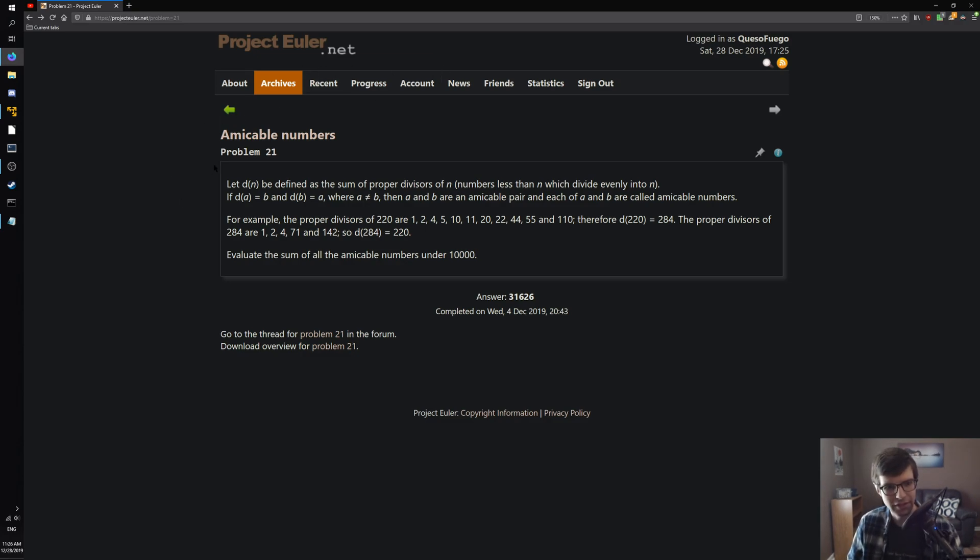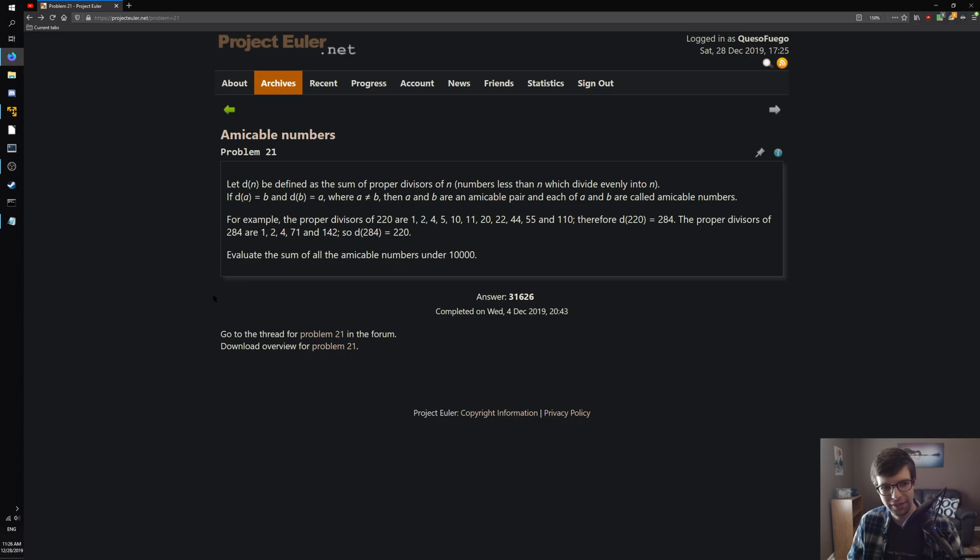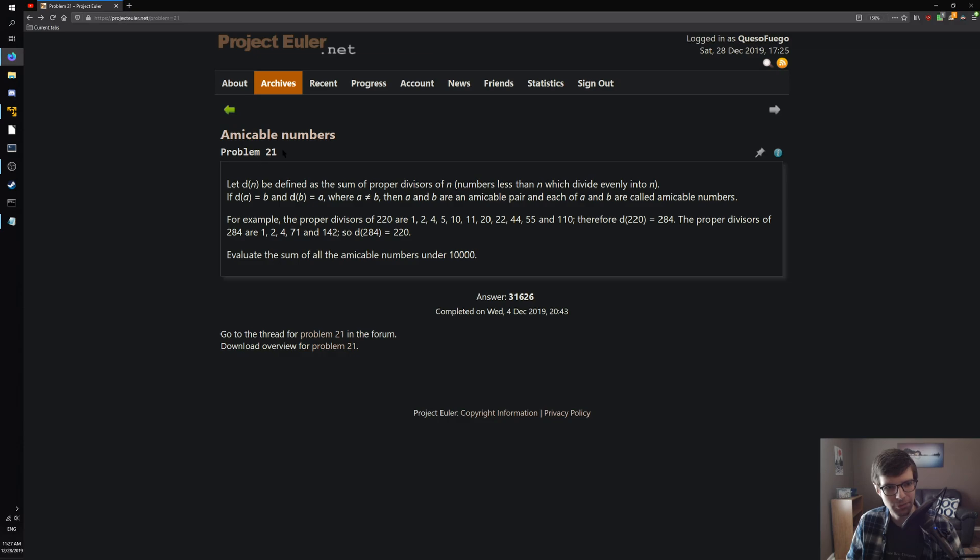Number series here. Problem 21, amicable numbers. I'm using a dark reader because I like high contrast and I like to think I live in a cave even though it's daylight right now. But anyway, amicable numbers, Project Euler problem 21.